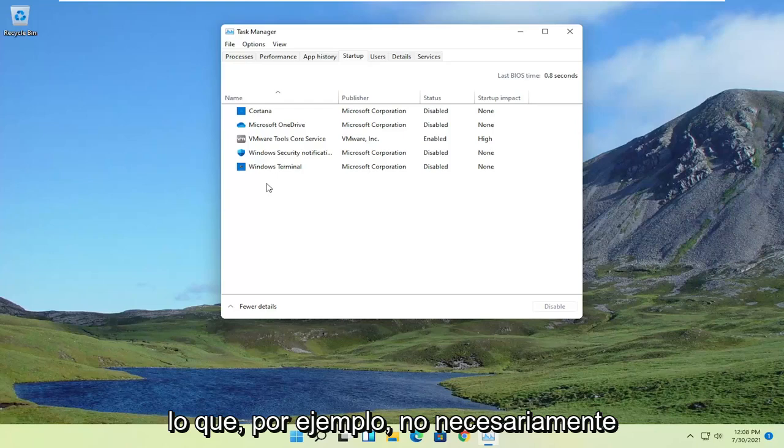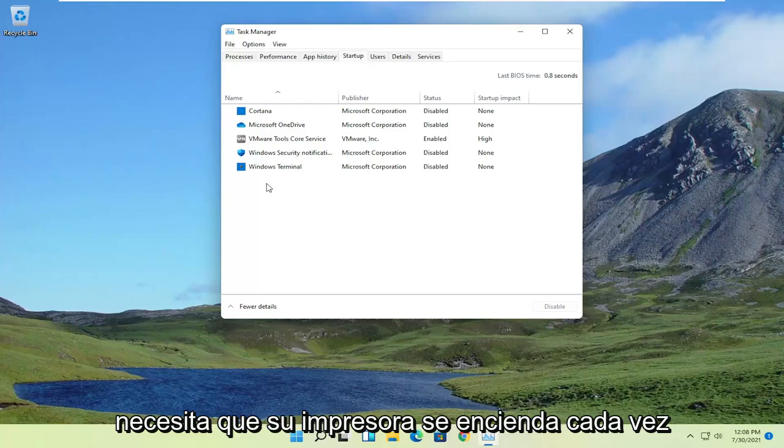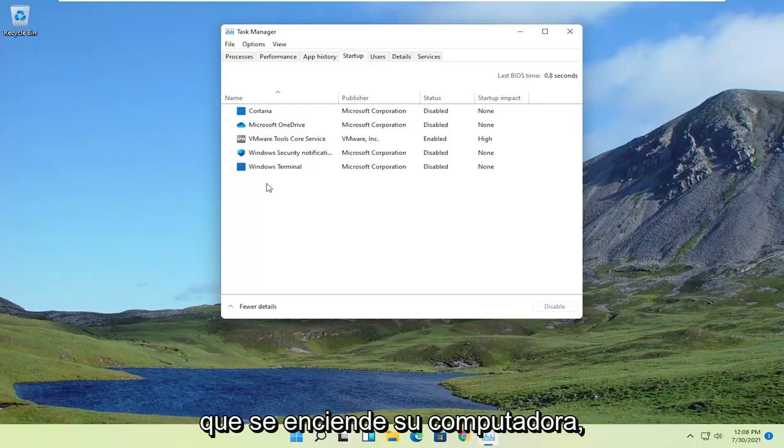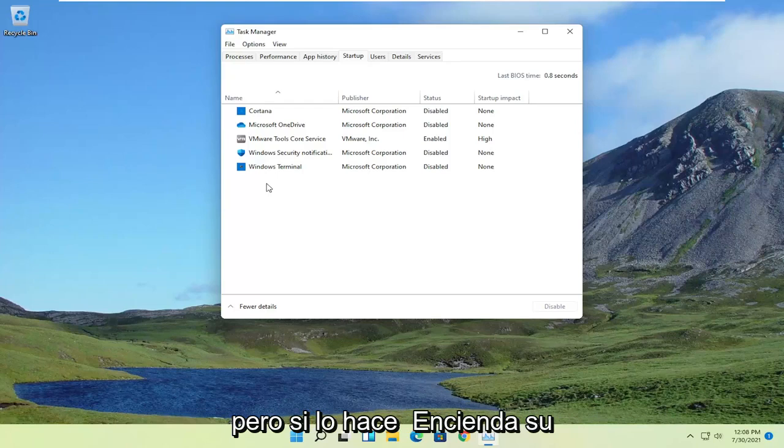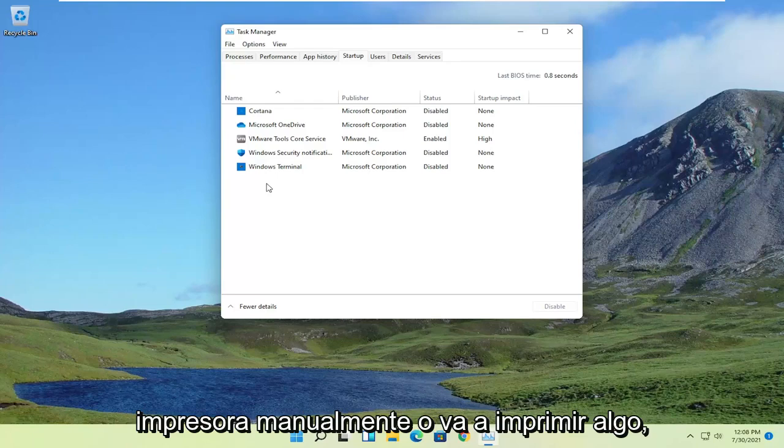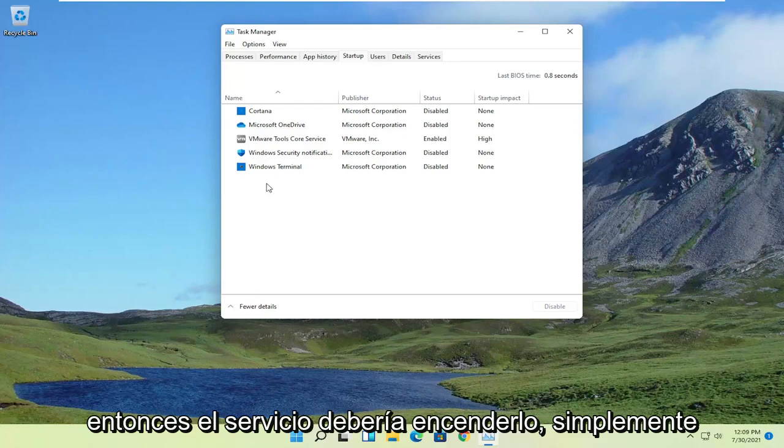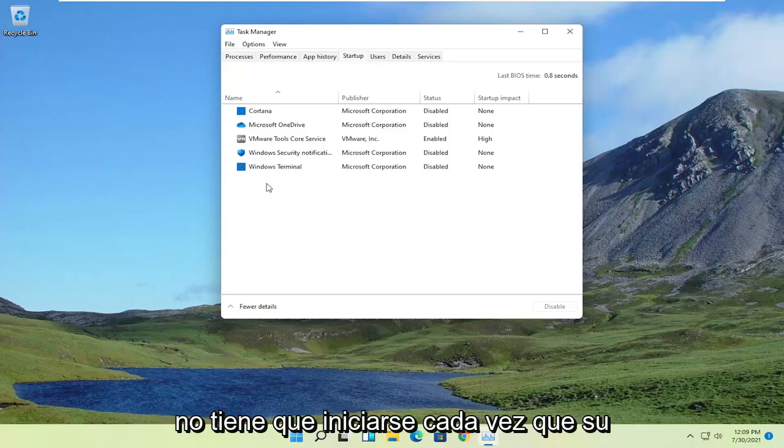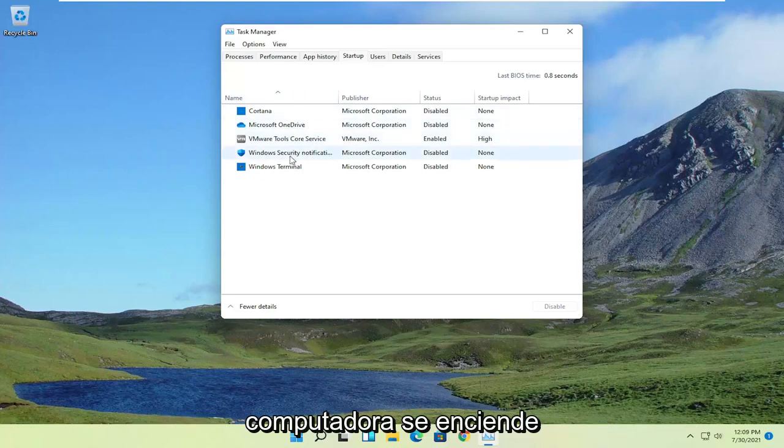So for example, you don't necessarily need your printer turning on every time your computer turns on. But if you do actually turn your printer on manually, or you go to print something, then the service should turn on. It just doesn't have to start every time your computer turns on.